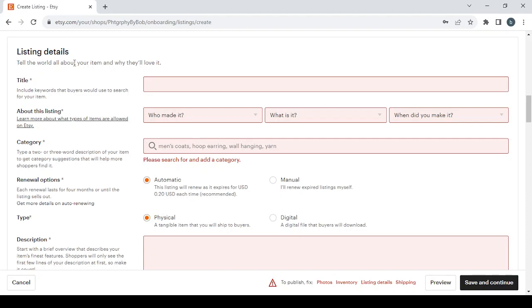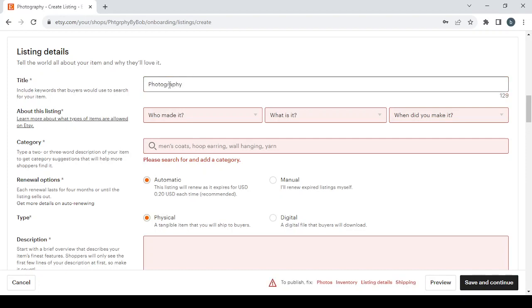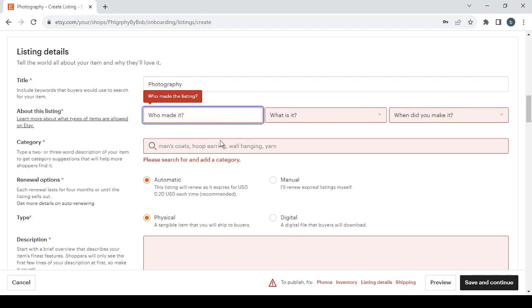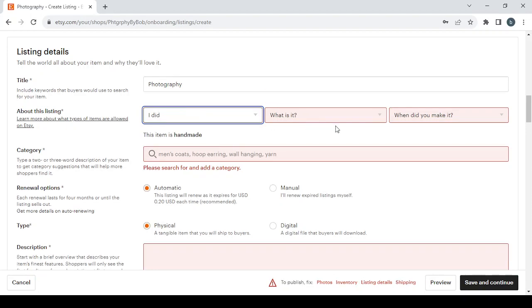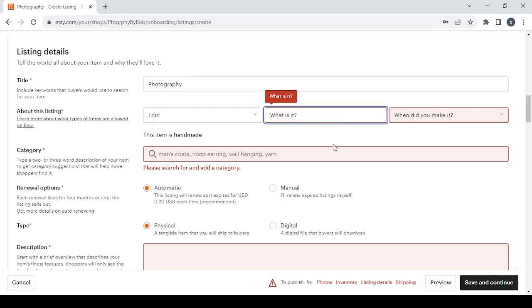Then for the listing details you tell the world all about your item and why they'll love it. We start with the title, let's enter a title for the product. Then you answer these three questions. Who made it? You have three options to choose from: I did, a member of my shop, or another company or person. Let's go with 'I did.'